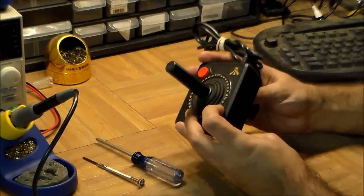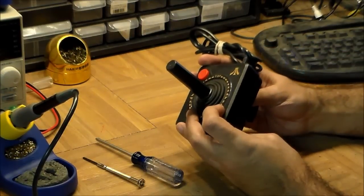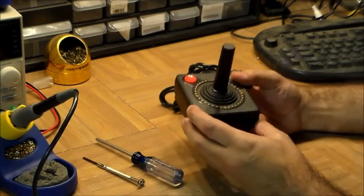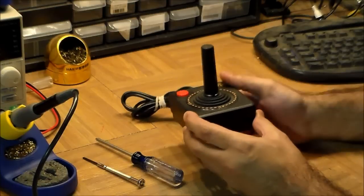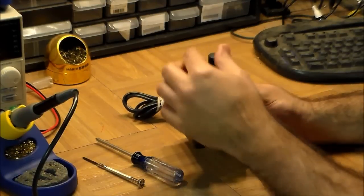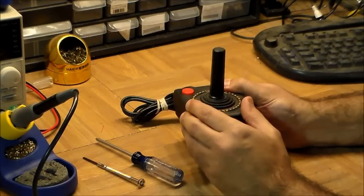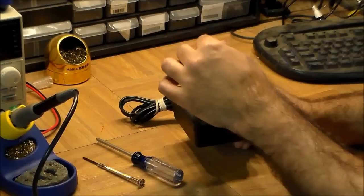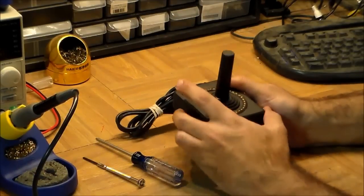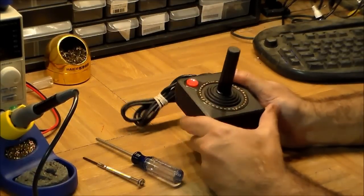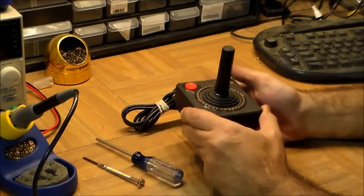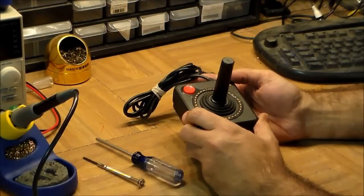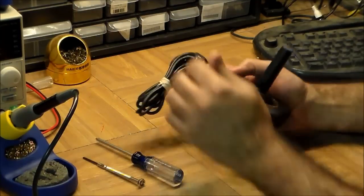On the outside, what it is is a single stick which has got four directions. It's possible to do diagonals as you probably know, and then it's got a single fire button.